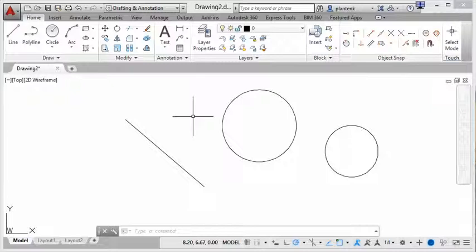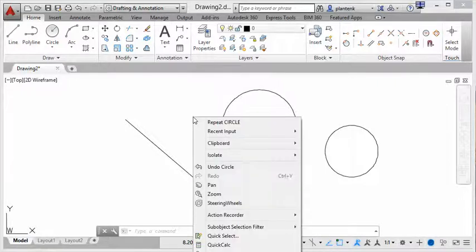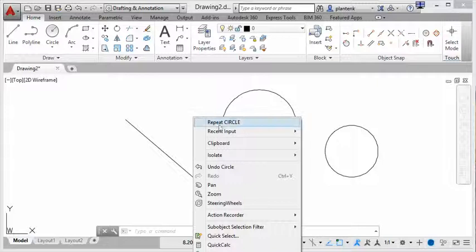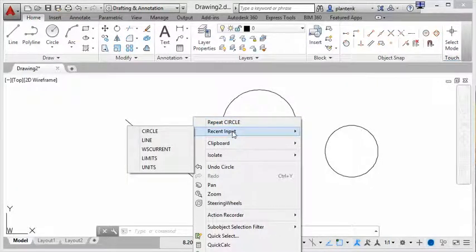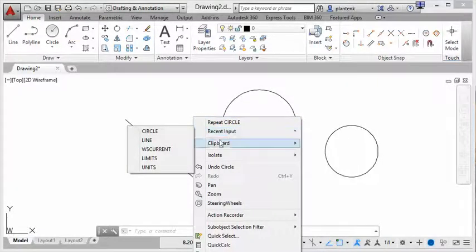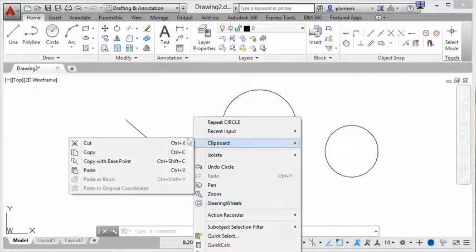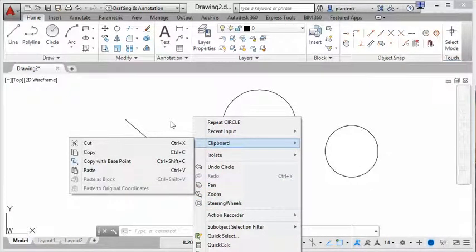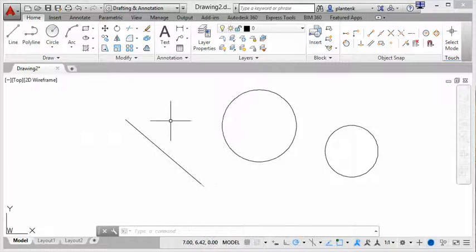And that is through the shortcut menu. The shortcut menu can be accessed by right clicking your mouse. So I'm going to right click my mouse right now. And you can see it brings up a shortcut menu that gives you some options. You can repeat your circle command, repeat some recent inputs. There's some other commands that you can see here. So that's the shortcut menu.